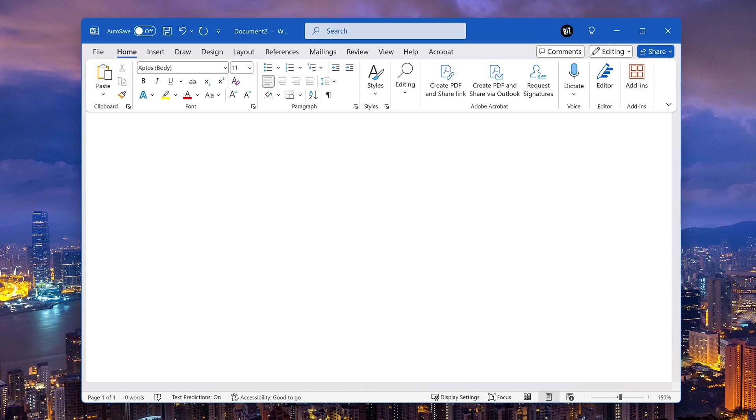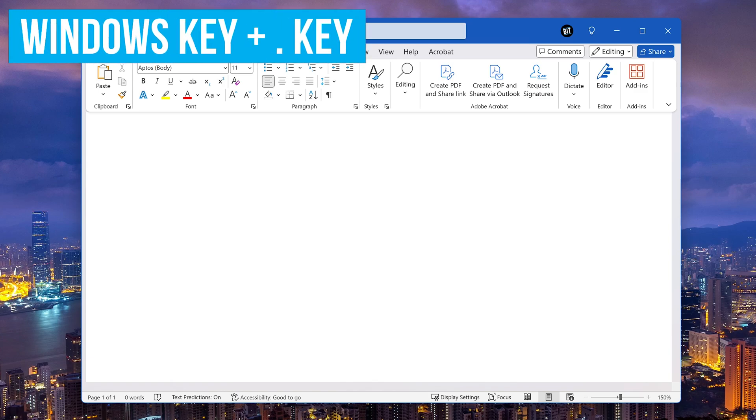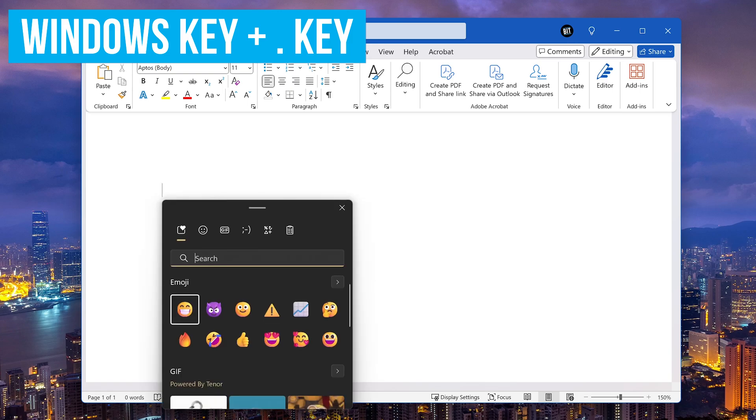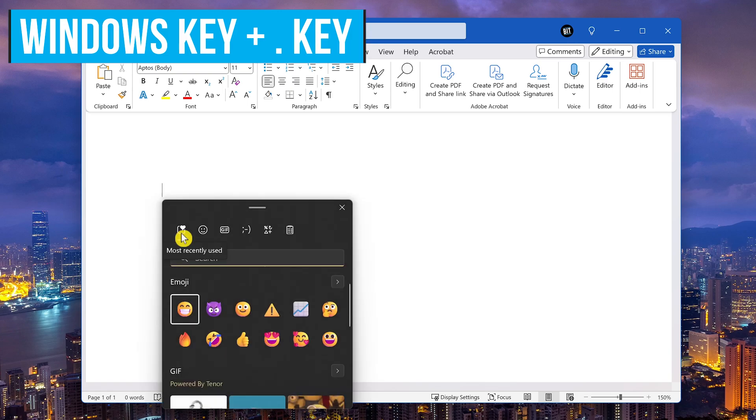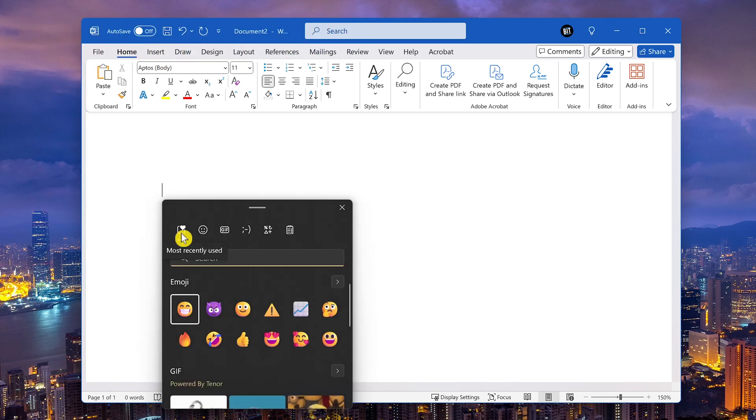Another way to open the input panel is to use the keyboard shortcut, which is the Windows key plus the period key. This will open the tab for the most recently used emojis.